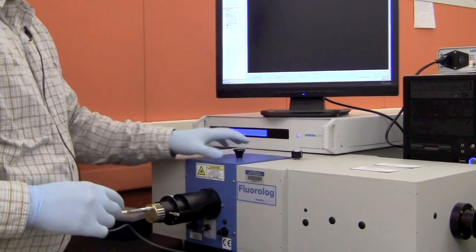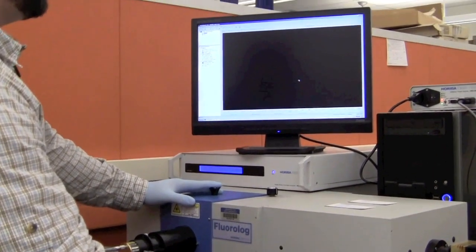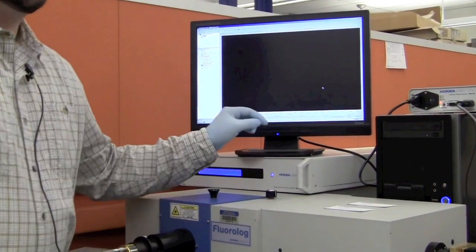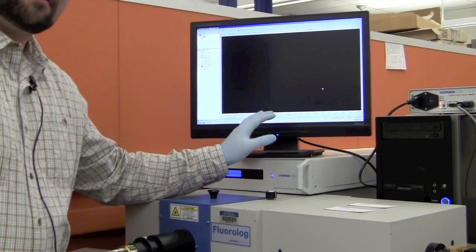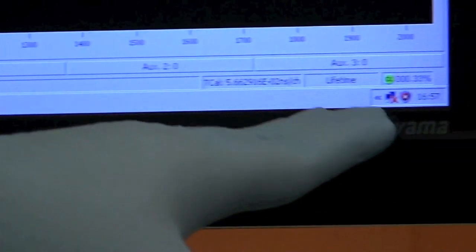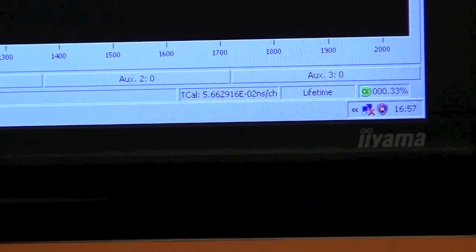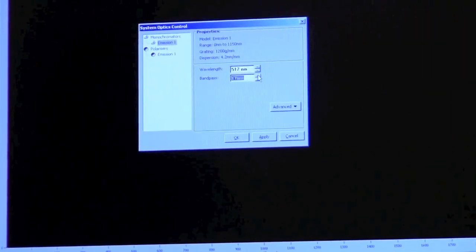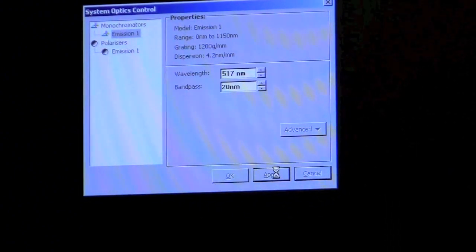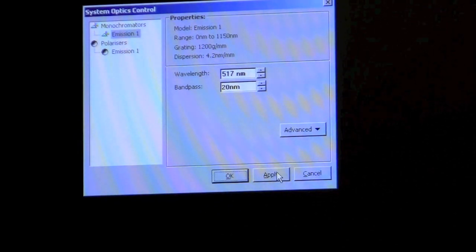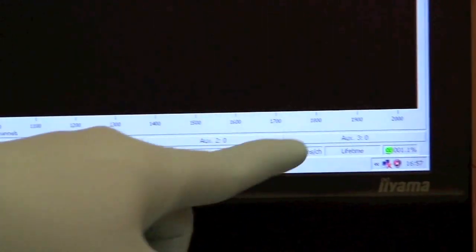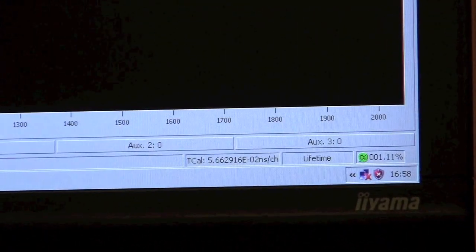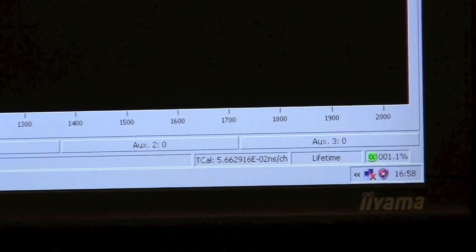Once we place our solution in the instrument, we want to make sure we're not collecting too many photons. We want to stay within about 0.5 to 2% photon collecting, which you see in the lower right-hand corner. We're at 0.34% now, so we need to get that higher. I'm going to open the slit widths all the way to 20 nanometers. Now we're collecting 1.1%. Once we go over 2%, this green icon will turn red, and you'll know to close your slit widths.